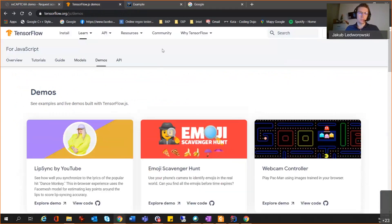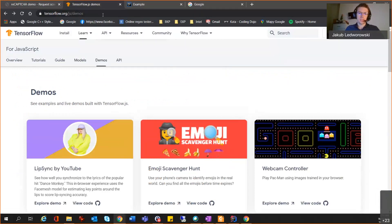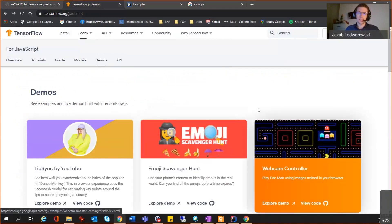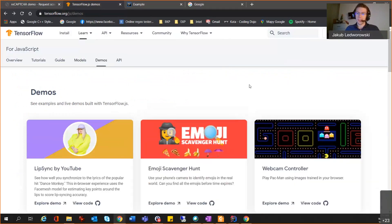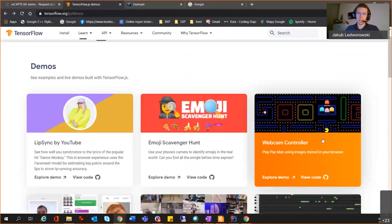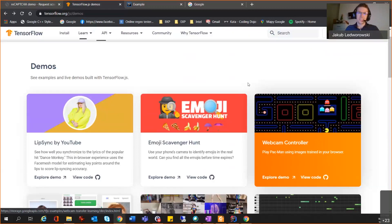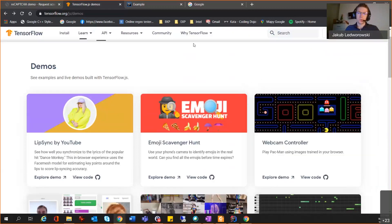Some of you may be familiar with TensorFlow. Feel free to check out this amazing website. There are many demos inside. You can use AI directly here. You can play Pac-Man with your thumbs telling it where to go.